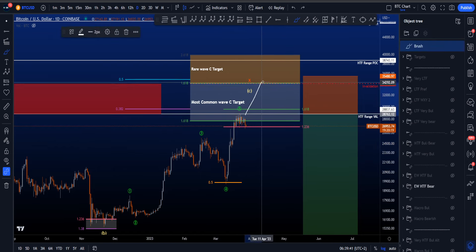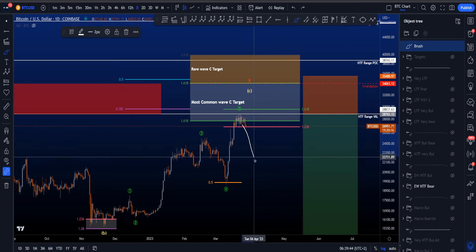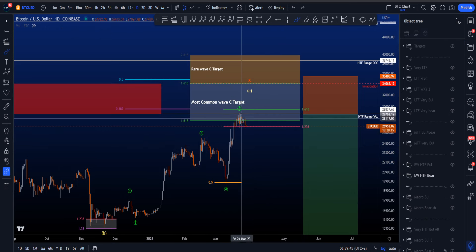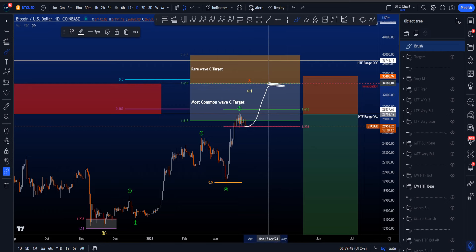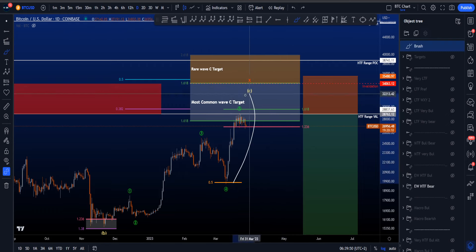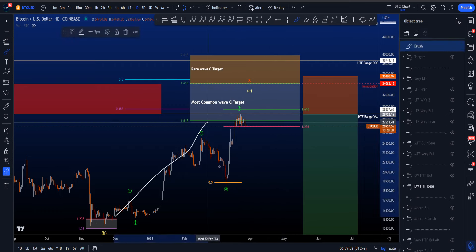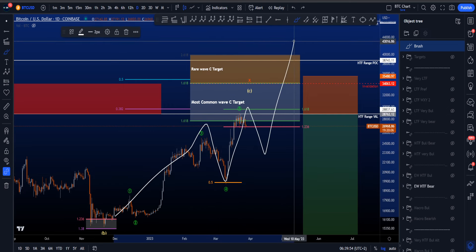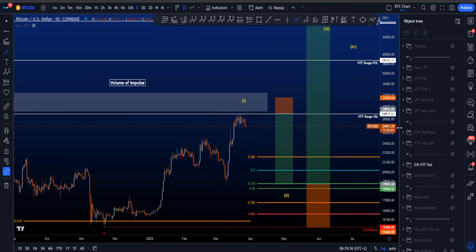So if wave 5 is going to reach these prices, or if we don't come down but instead keep continuing to the upside and hit these prices, it's very unlikely this is a wave 5 — and it might instead be a 1, 2, 1, 2, and then eventually a 3 to the upside.